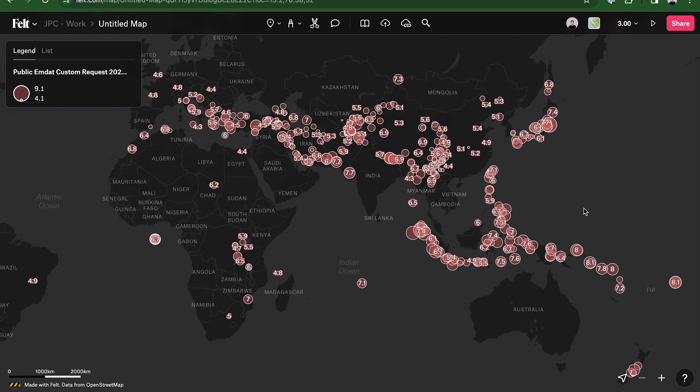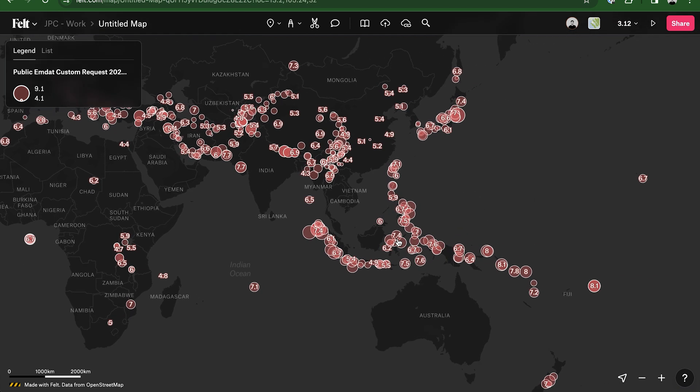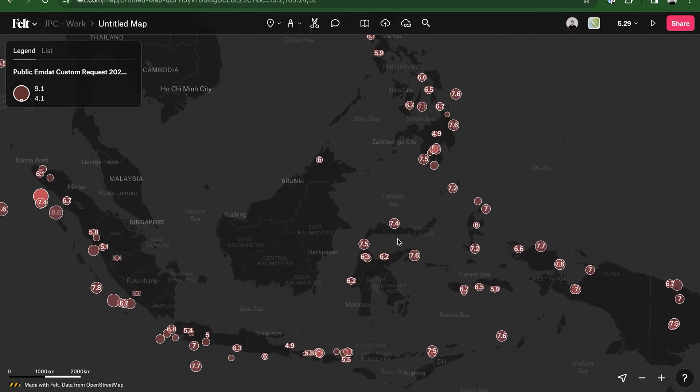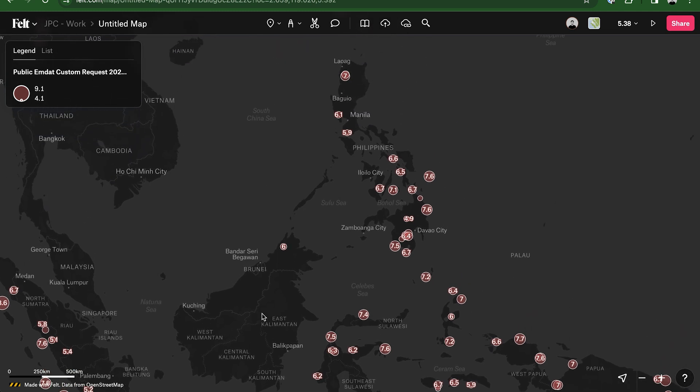If you'd like to have a closer look at this particular map, check out the link in the description. And for more interesting GIS data sources, be sure to follow us right here. See you in the next one.